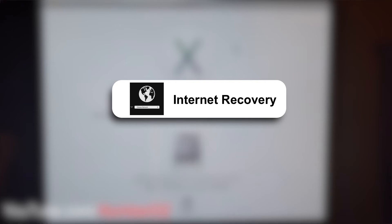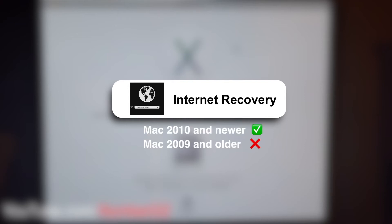The second option to restore is to use internet recovery mode. Internet recovery allows you to reinstall the OSX version that was factory preloaded on your Mac at the time of purchase. Something important to keep in mind: internet recovery is only available for Mac computers from 2010 and newer. Late 2009 models and older are not compatible — for those you will need to use a bootable drive.